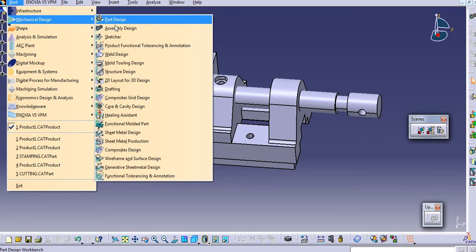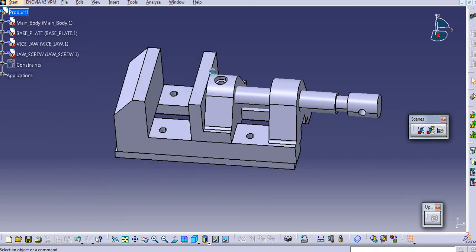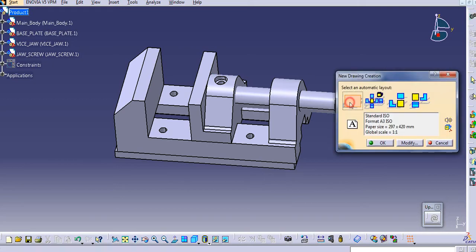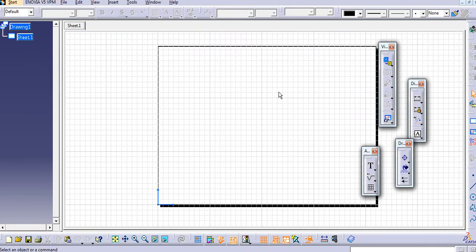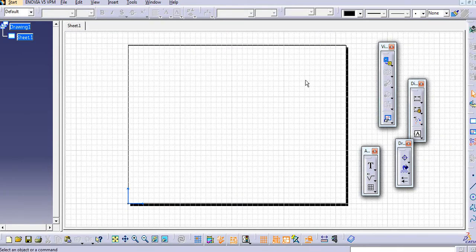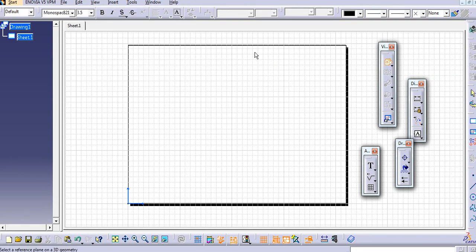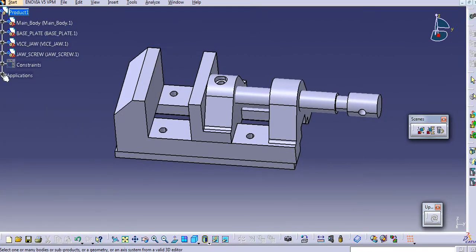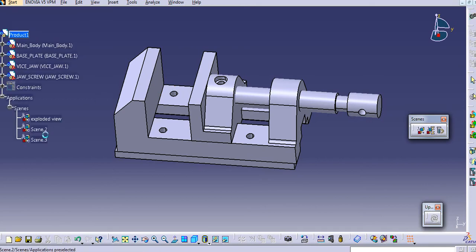Now we will see in the drafting how to place this view. Just go to Mechanical Design and Drafting. Select the sheet specification — A3 or A2, as per your requirement — and then select Implicit here. To place the exploded view, just select a view from this and then select the Isometric view. Swap this window, go to the product, and then go to the Application from the tree. Select the scene which you want to place in the drafting — I will select this scene from the tree, click on the scene, and then click on the product.